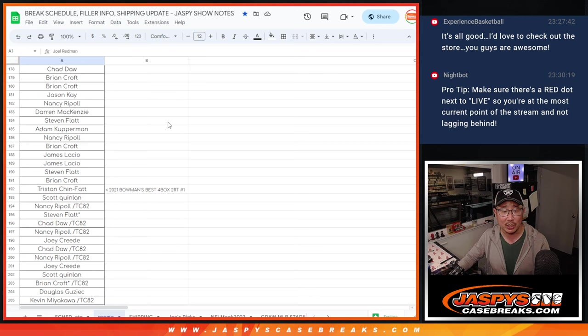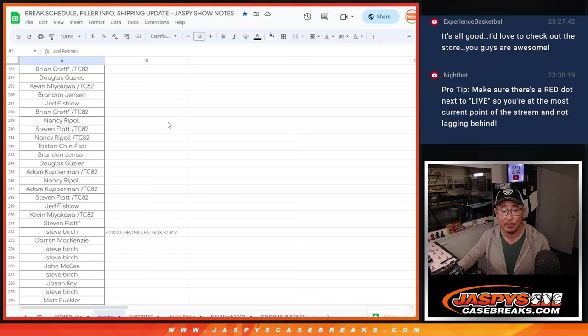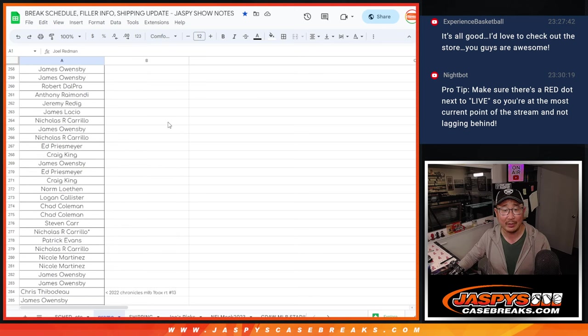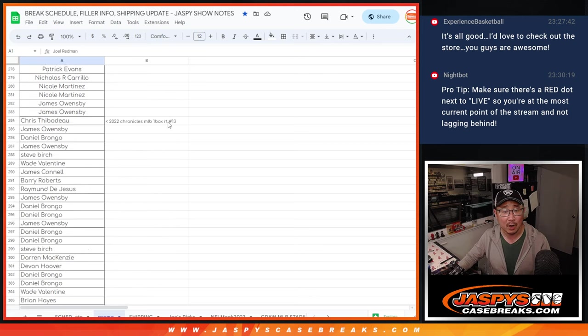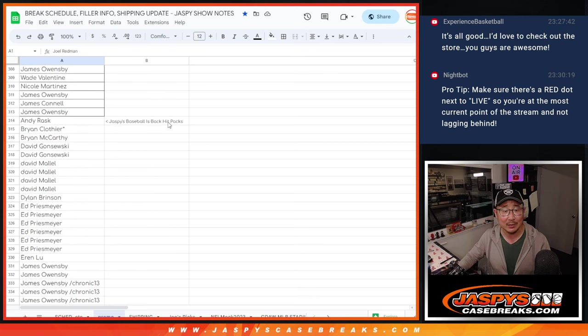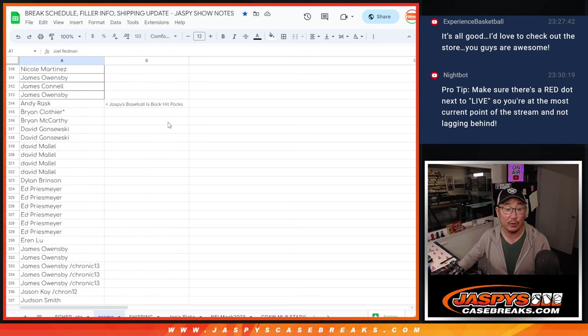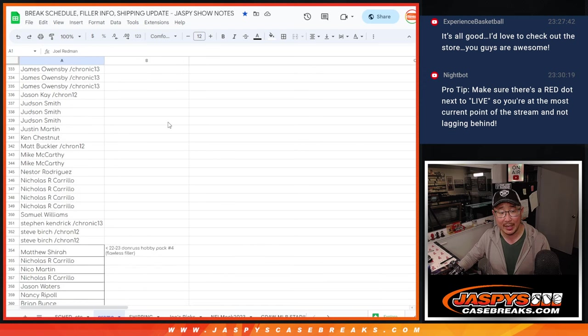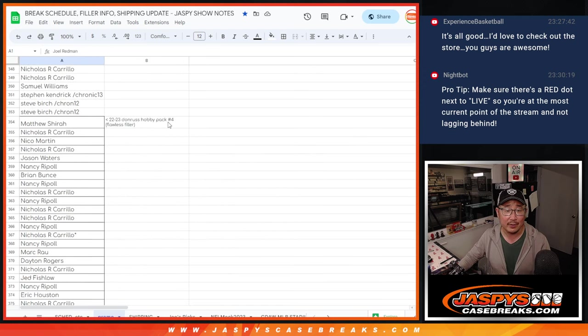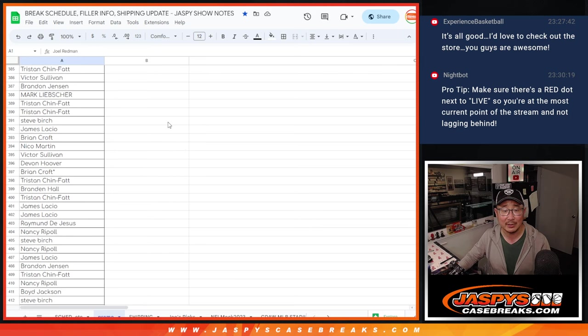TC Jumbo pack, which unlocked Bowman's Best number one, the Chronicles box, the Immaculate box three, the Chronicles box 13. I think that filled the Jaspi's baseball is back hit packs. There we go. And then the Donruss pack for the Flawless.